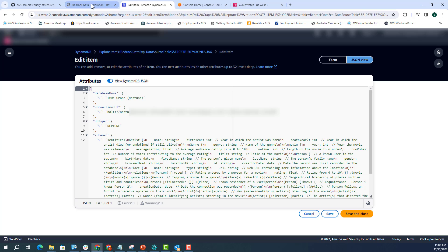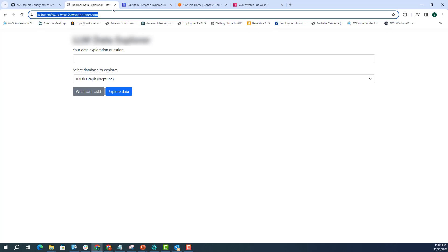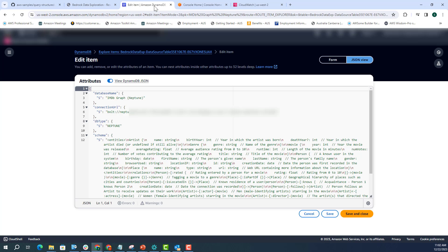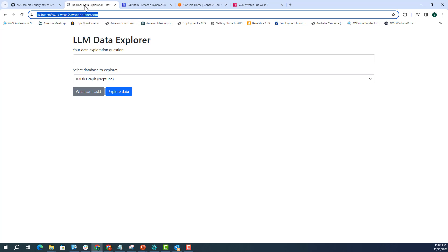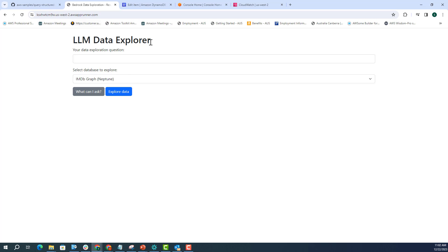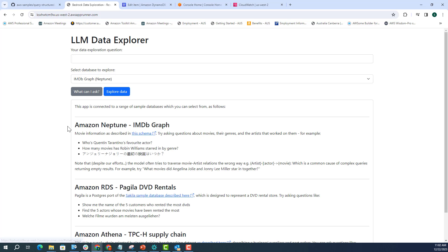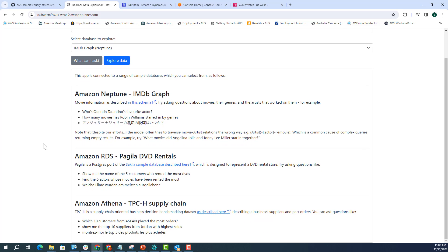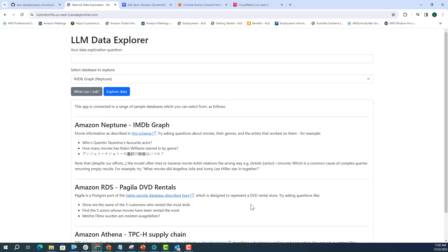And once you deploy that, this is how the AWS AppRunner app would look like. So here, if you click on what can I ask, it also gives you similar questions in all the three databases. Now, I want to show you something in the AWS console as well before running this.